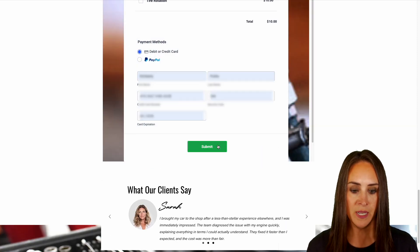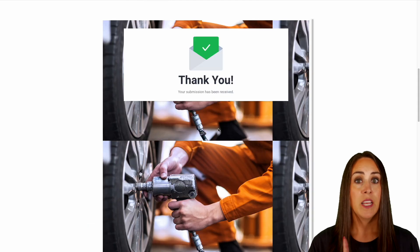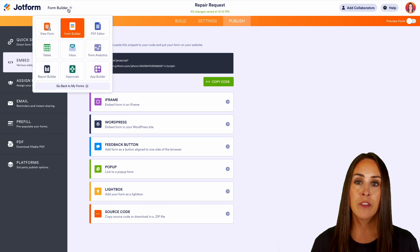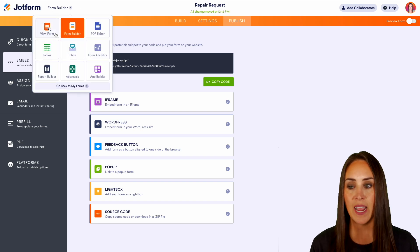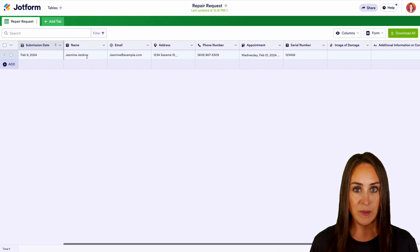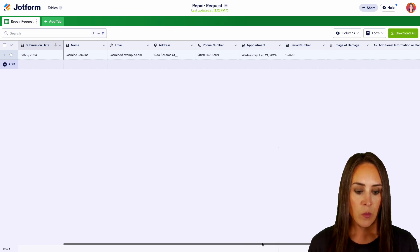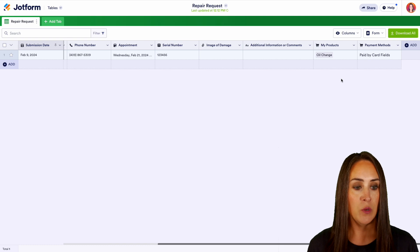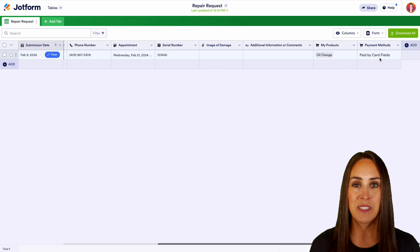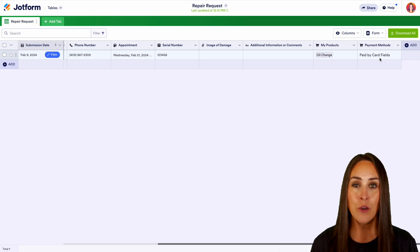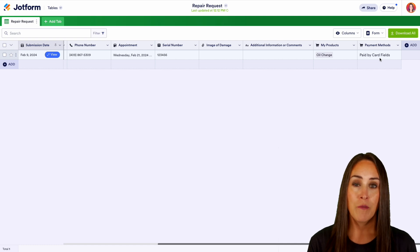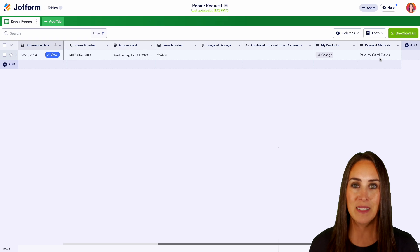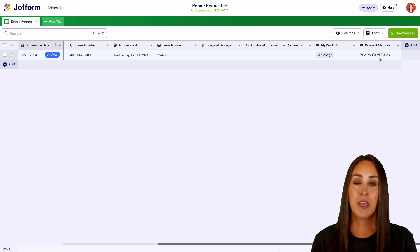So let's jump back over to Jotform. Right now we're currently in the form builder, so let's check out our tables, which is where this data is going to live. All right, we can see Jasmine's information. We have her email address, we have that appointment date, she wants an oil change and we have paid by card fields. And it really is as simple as that. If you have any questions about how to utilize Jotform for your mechanic or technical service business, please let us know down below in the comments. If you like this video and you got some value, definitely hit that like button and don't forget to subscribe and turn on the bell.